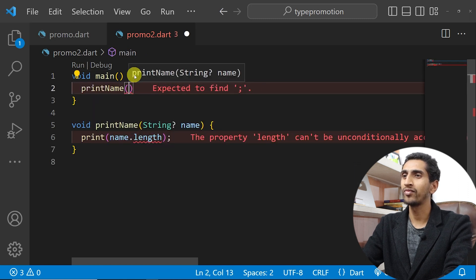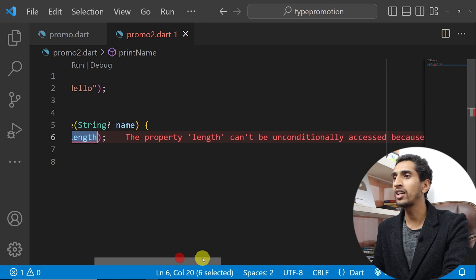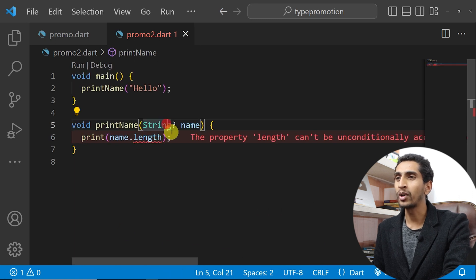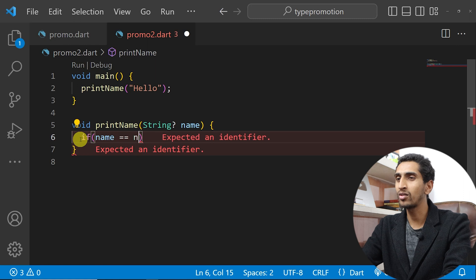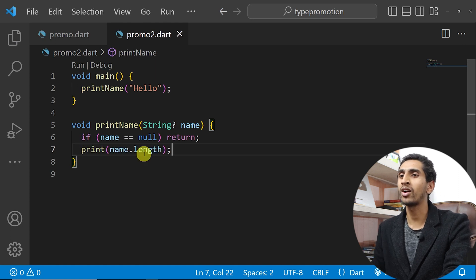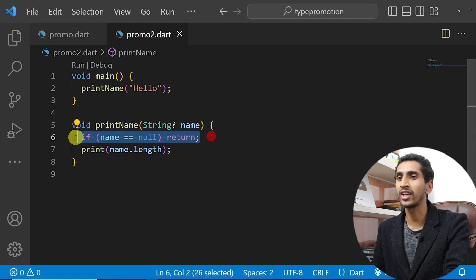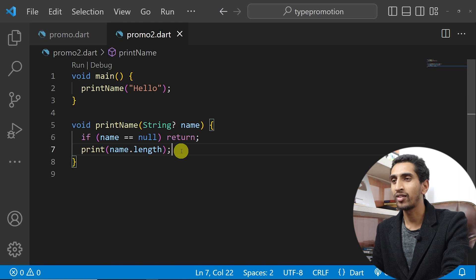This will not work because the property 'length' cannot be unconditionally accessed since the receiver can be null. But if you write a condition — if name is equal to null, then return — Dart will make sure that after that check, the value is not null, so it will print the length of that string.